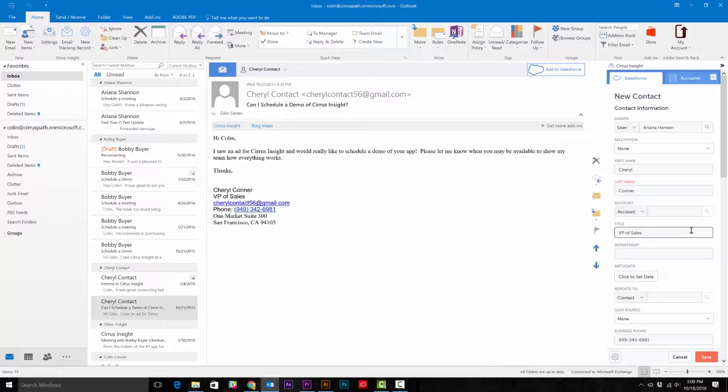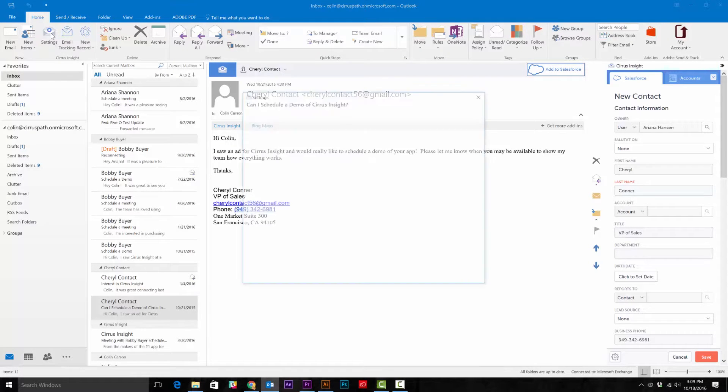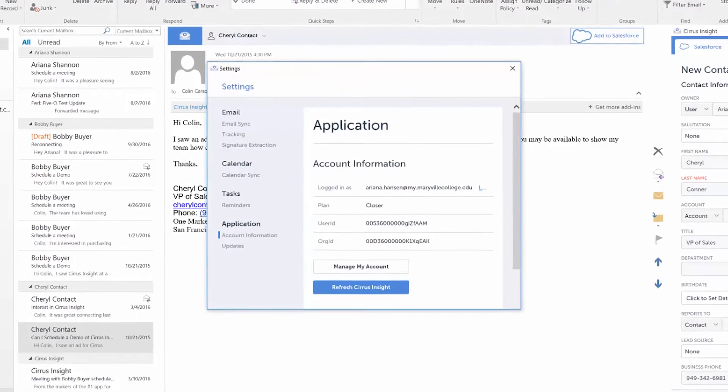If this doesn't happen for you, then you probably don't have signature extraction set up yet. To do that, you'll need to go to Settings, and then go to Signature Extraction.